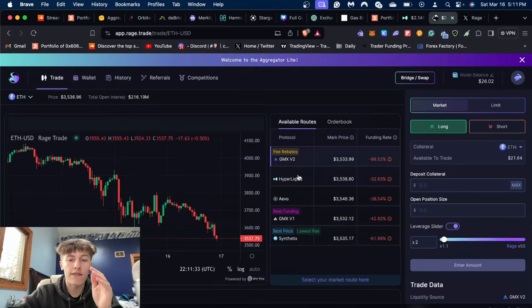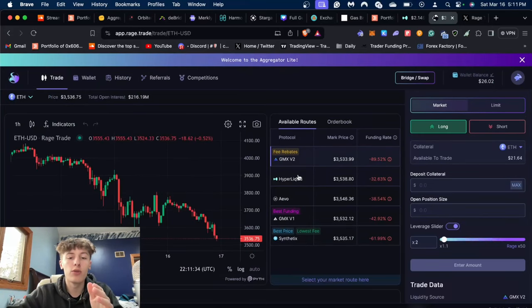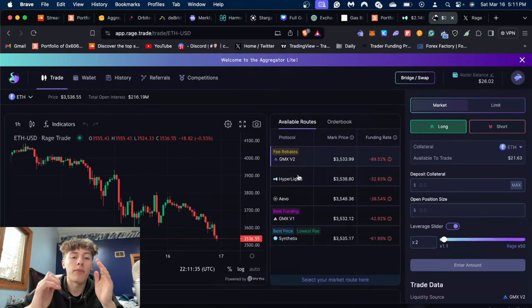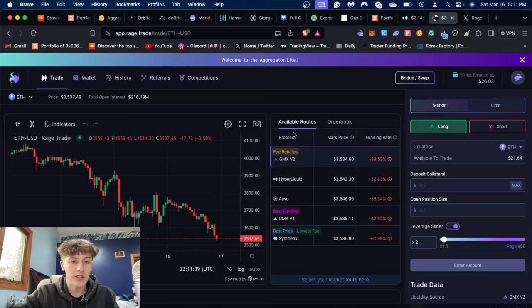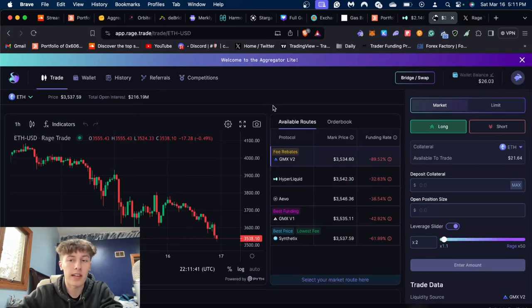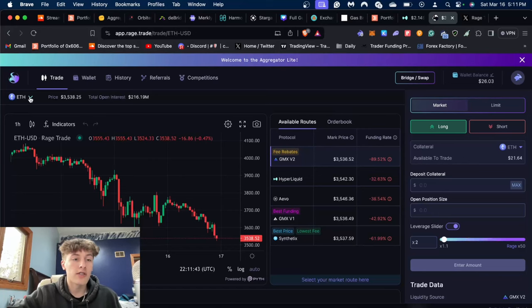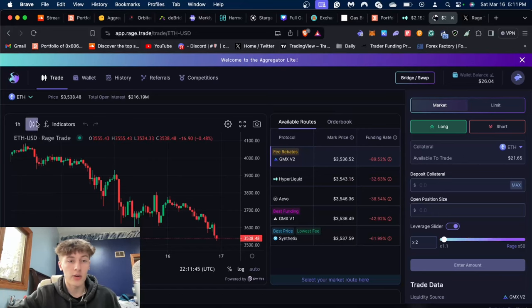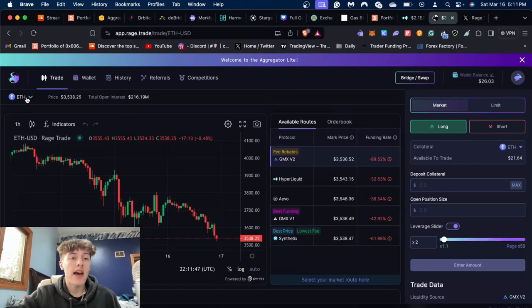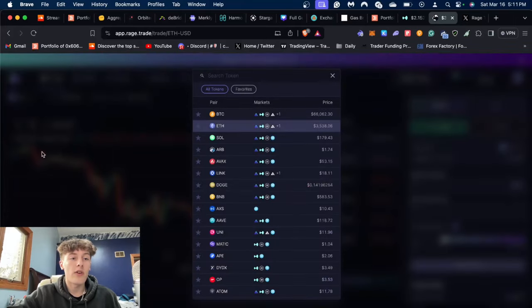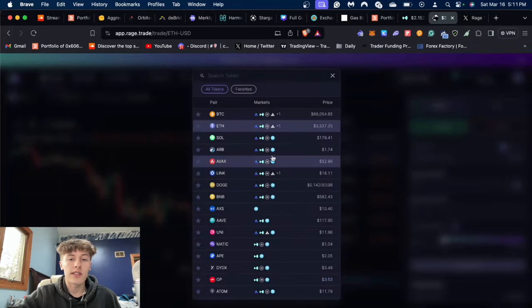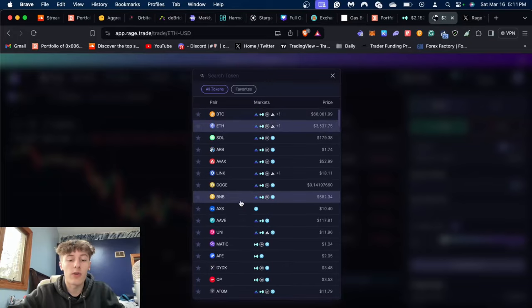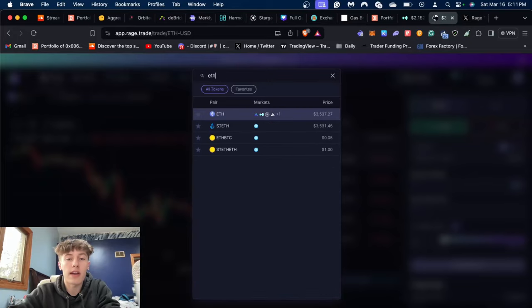basically farm two potential airdrops in one go. Let's just go here with a little tutorial on how to set up a position. Right now we are on ETH/USD. Over here in the top left, you could see that you could select whichever pair you want. You could type in whichever thing you want to trade.